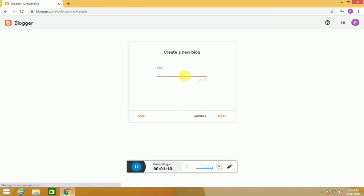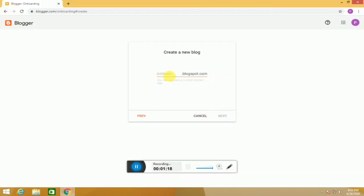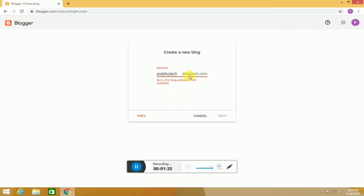Next, you can create a website. First, you can work on your free domain. You can like the website. You can create a free domain and connect your own domain.